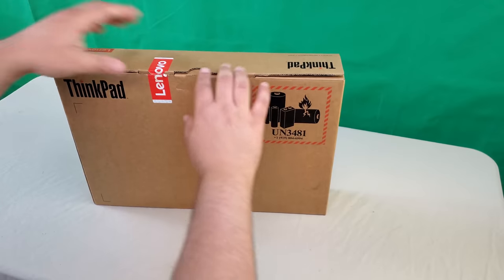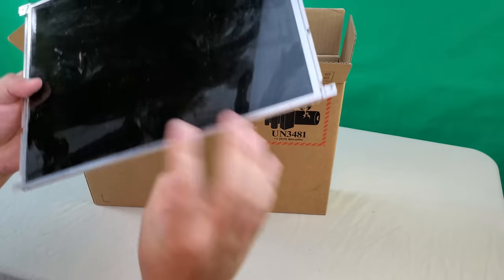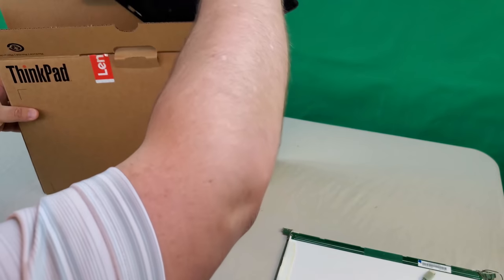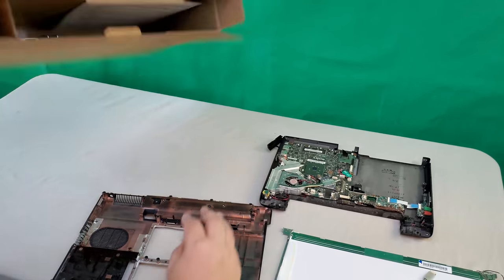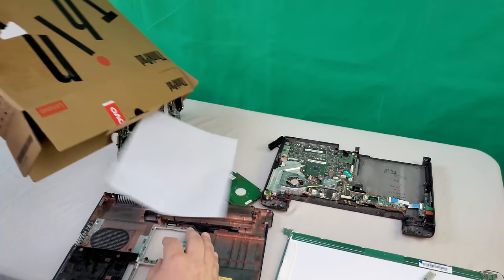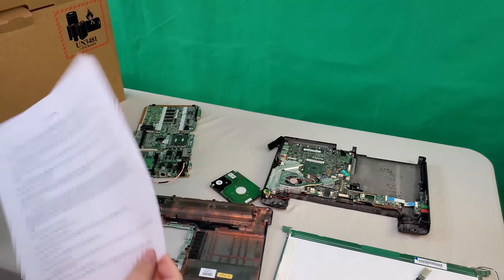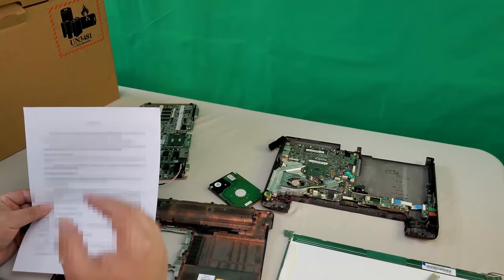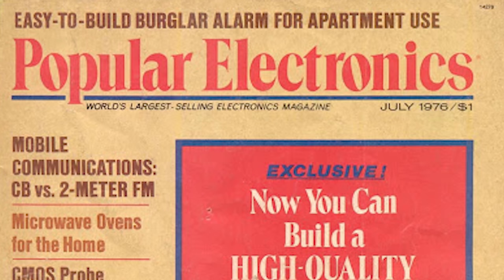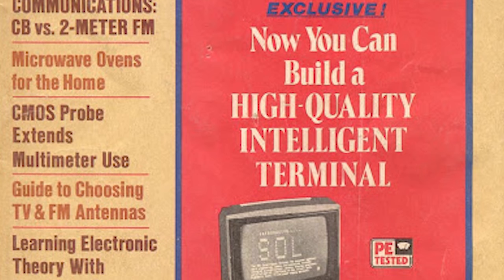Imagine, if you will, ordering a new laptop from Staples. A few days later you excitedly open the box only to discover some assembly required. You'd probably be a little flummoxed.